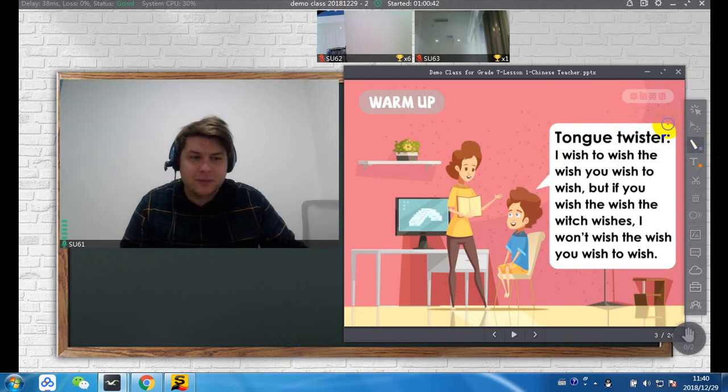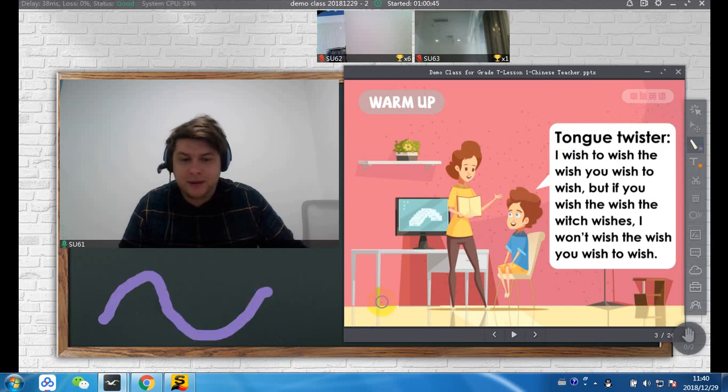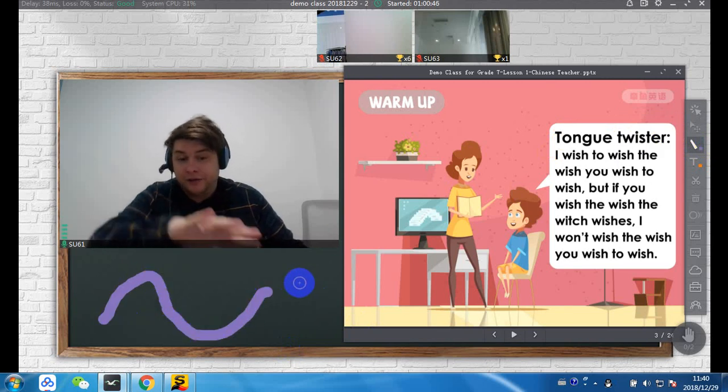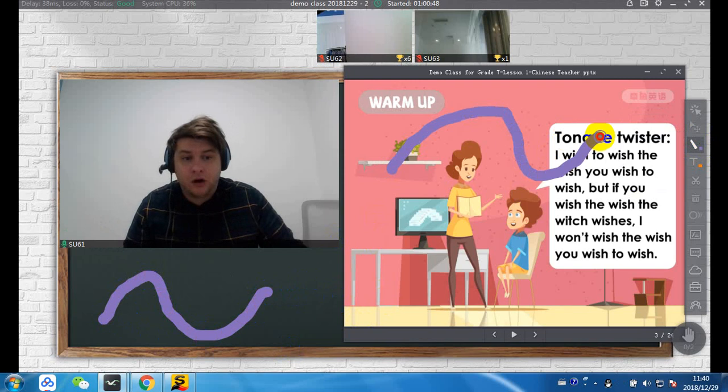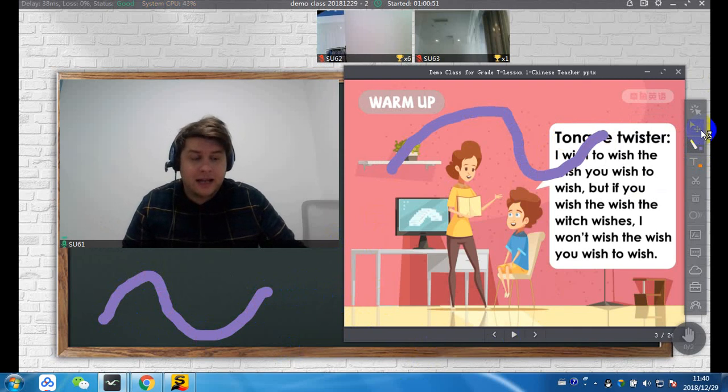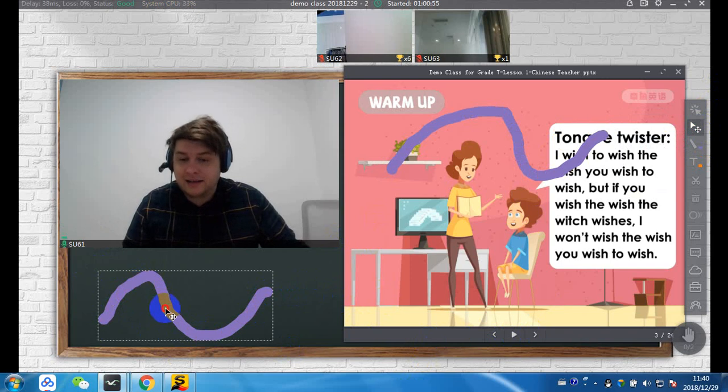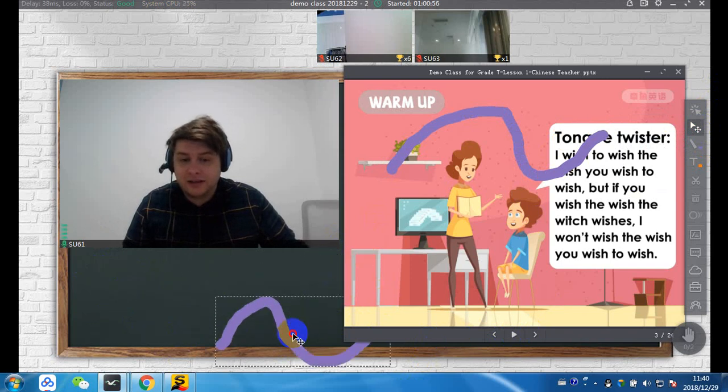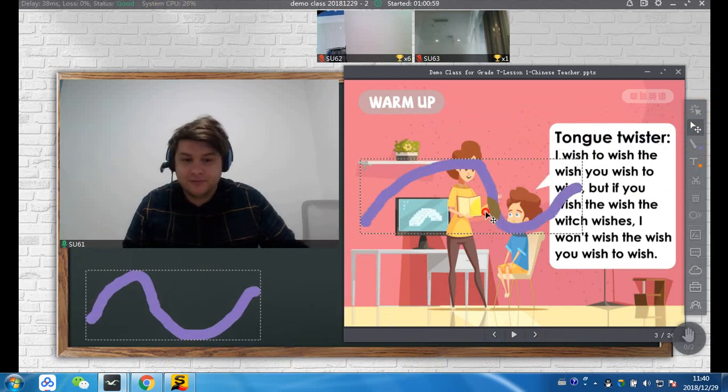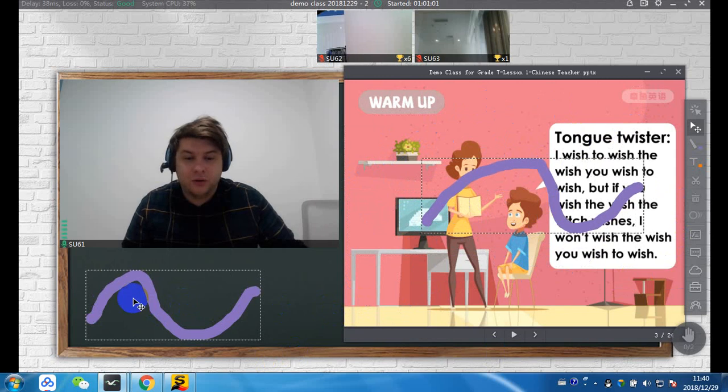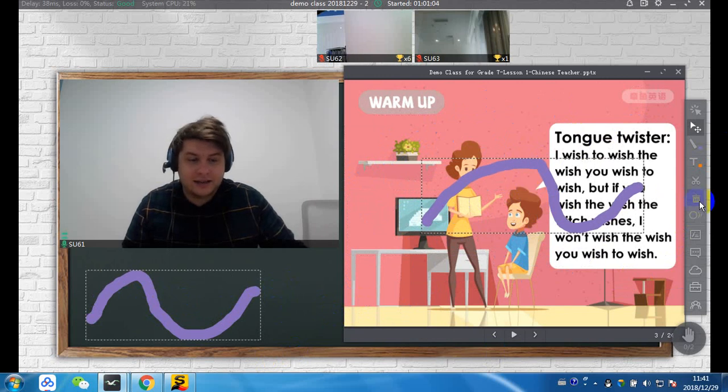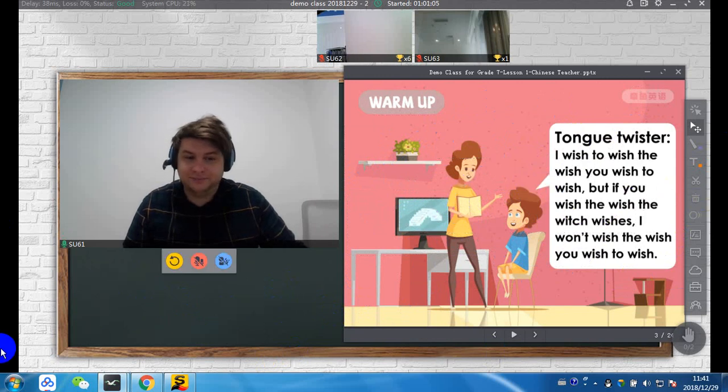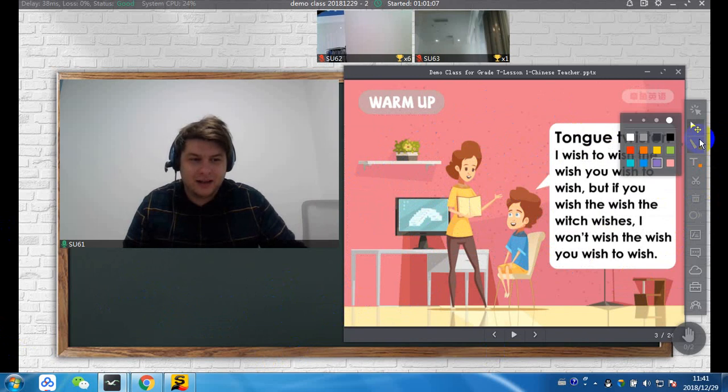The paintbrush, pretty much the same as our platform, allows you to paint things either in the background or on the PPT. Now, select. You can select and move it. Or you can select and delete. Really simple.